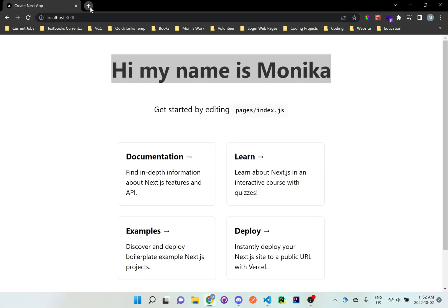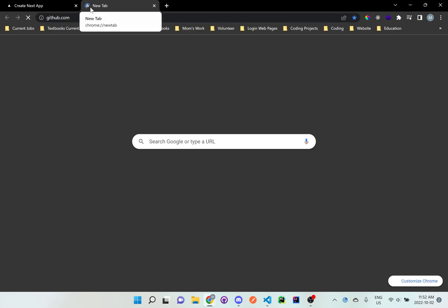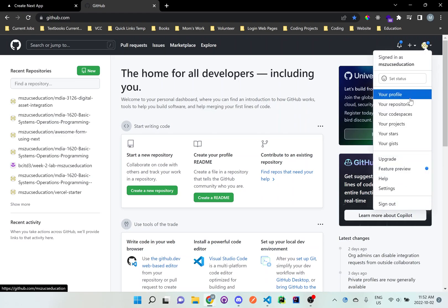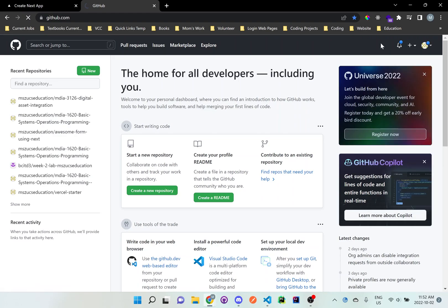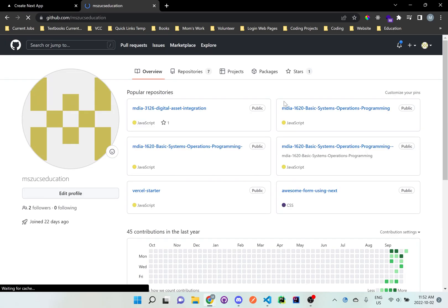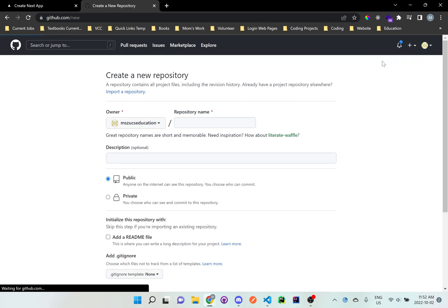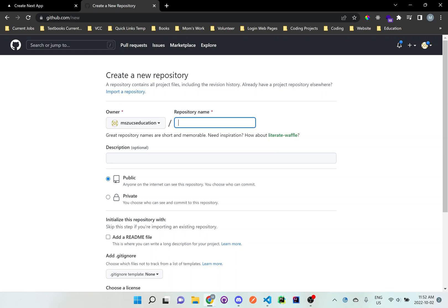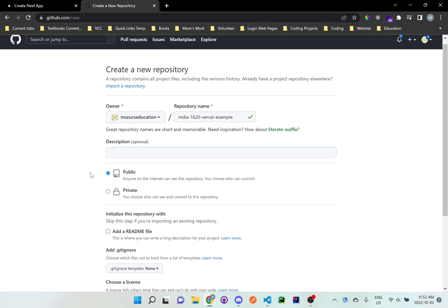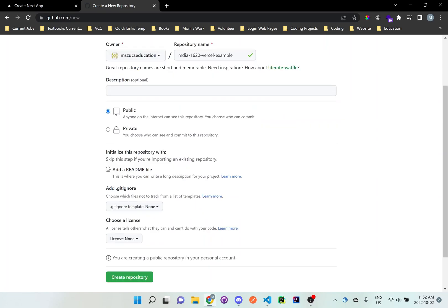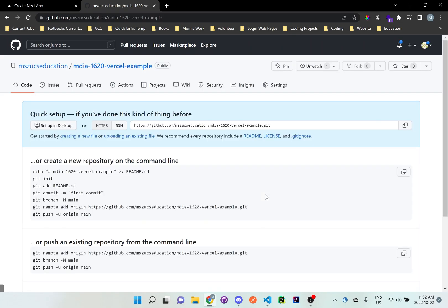Let's go to GitHub. So make sure you have your account signed in. Let's go to my profile. So here, you can add more repositories by clicking that plus sign up here, new repository. And I'll just call this MDIA, you can call it whatever you'd like. MDIA 1620 Vercel example. Or just follow whatever's in the actual documentation of the lab. And I will not add the readme file right now because it's already in the Next.js app. So just create repository.